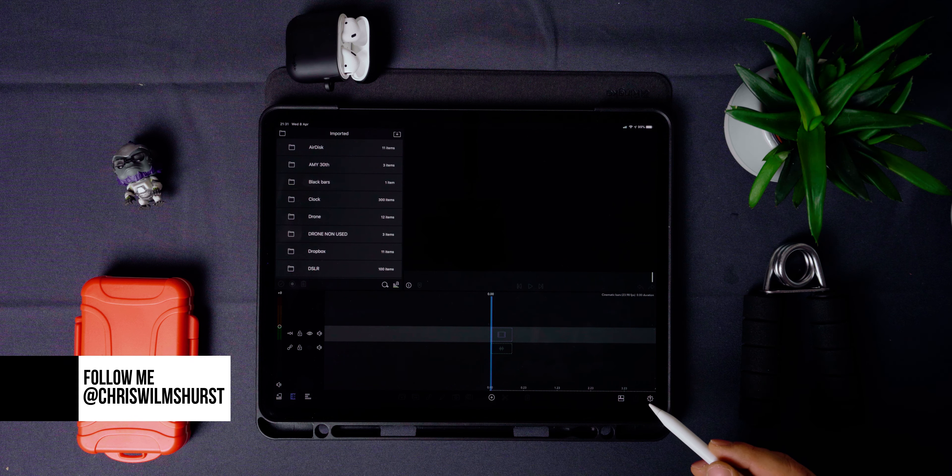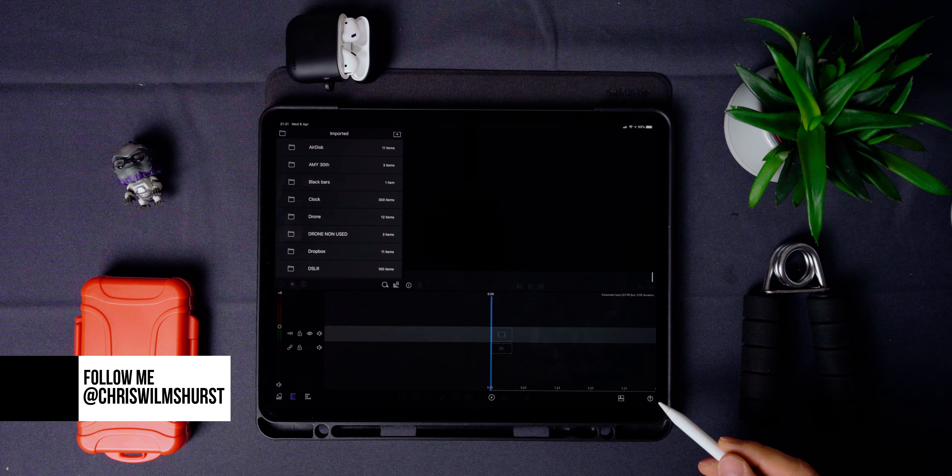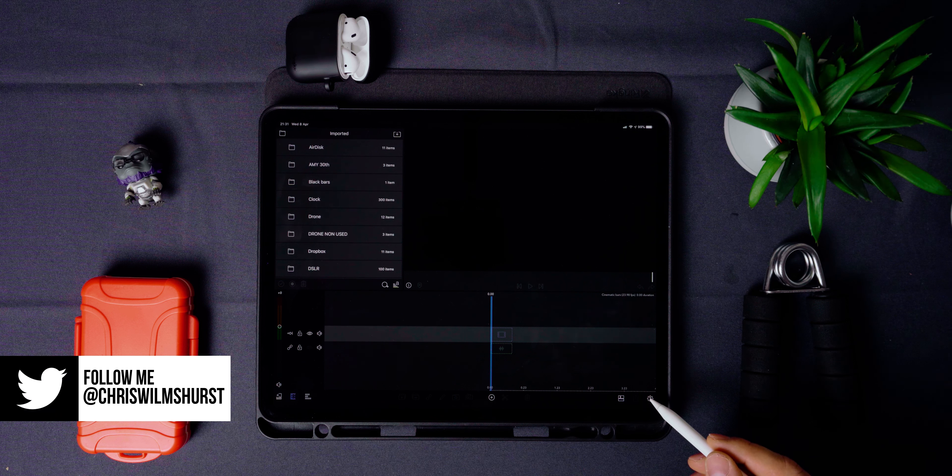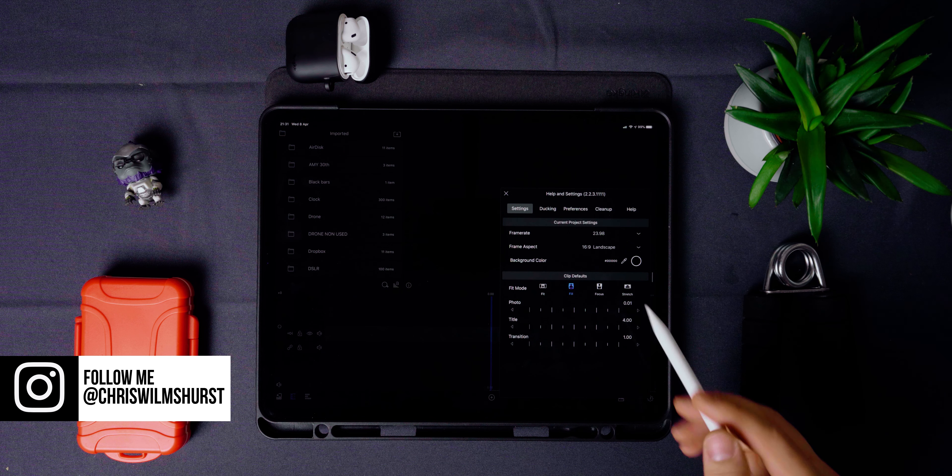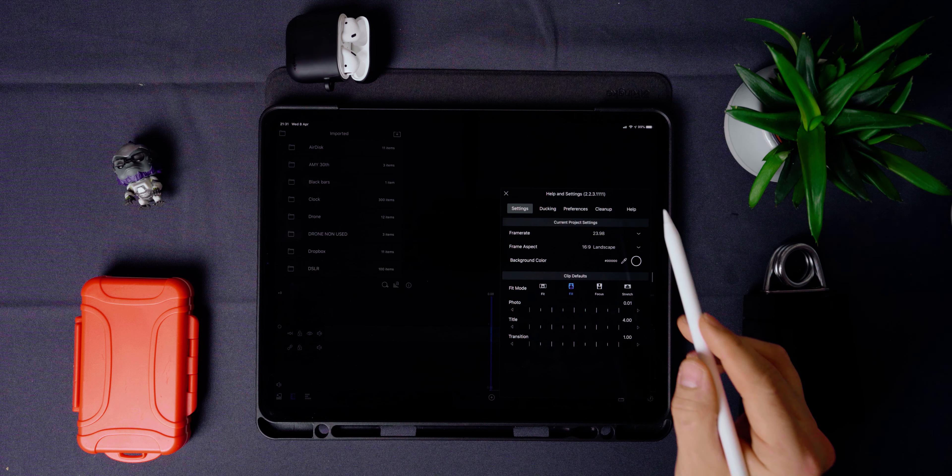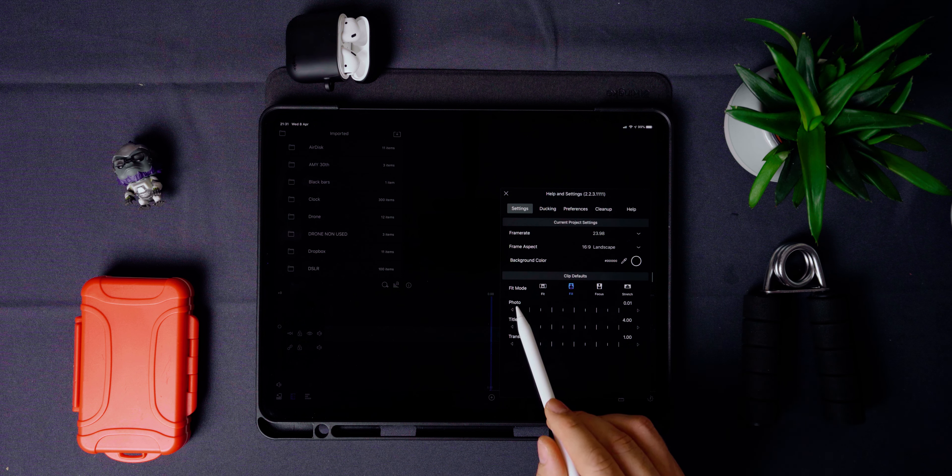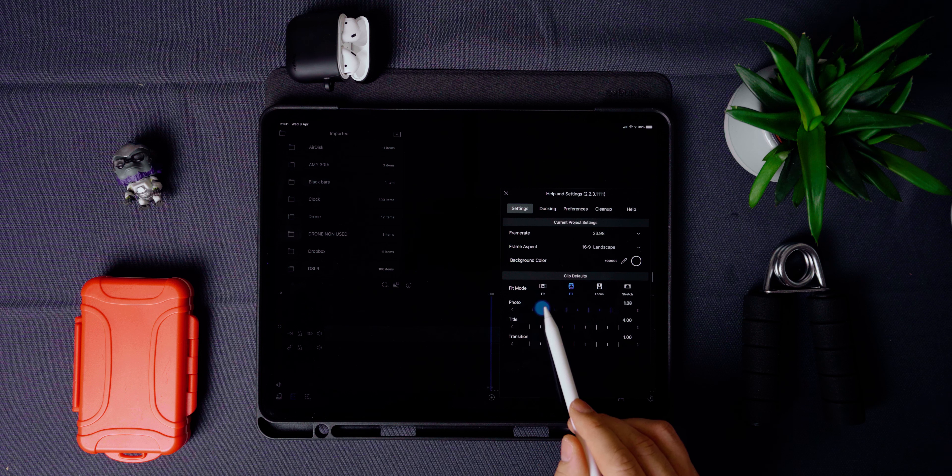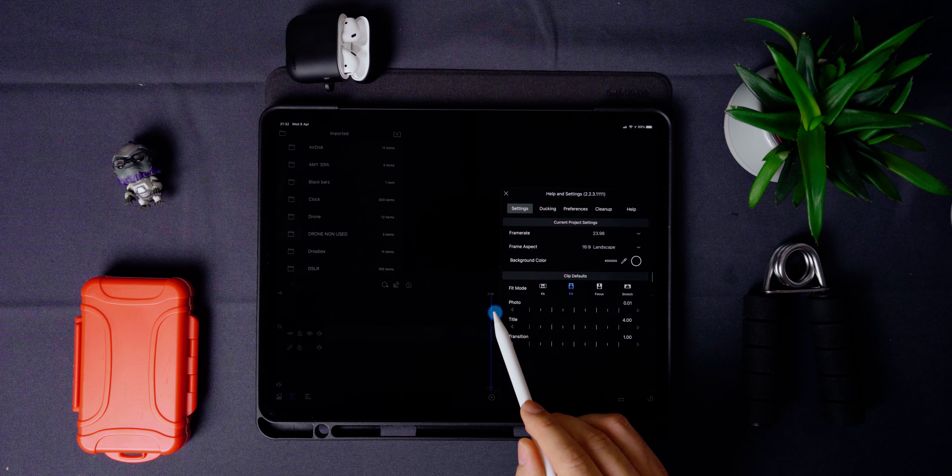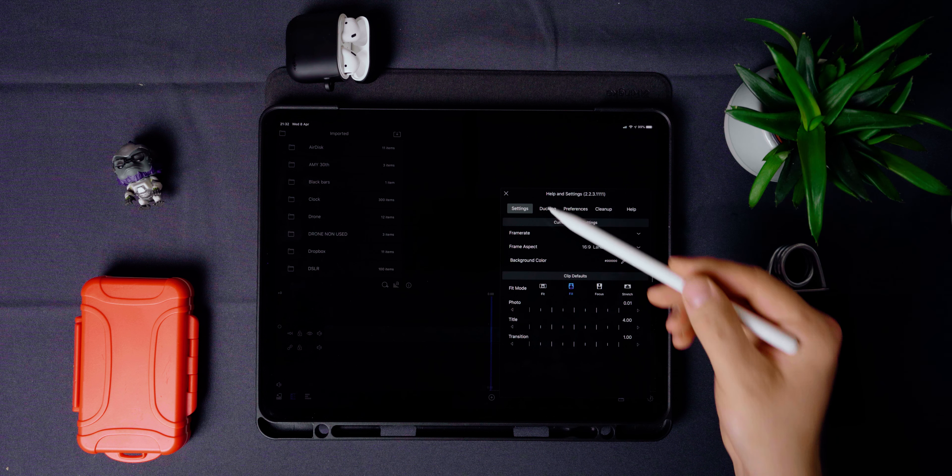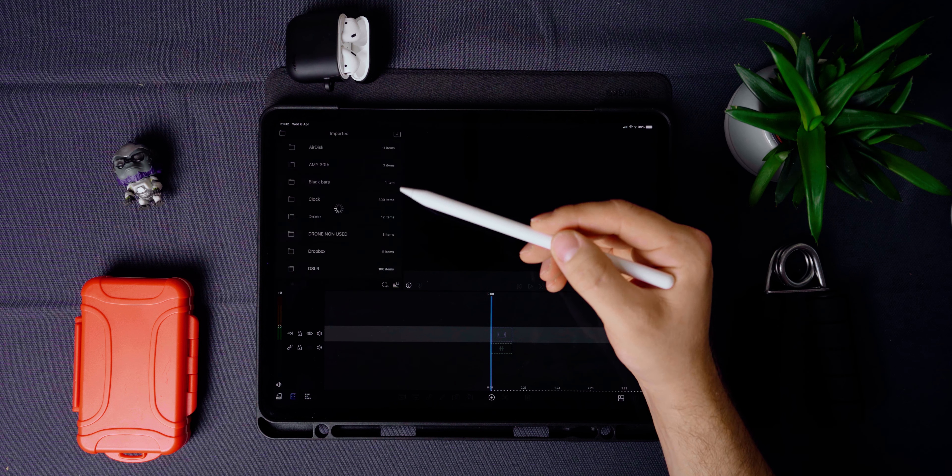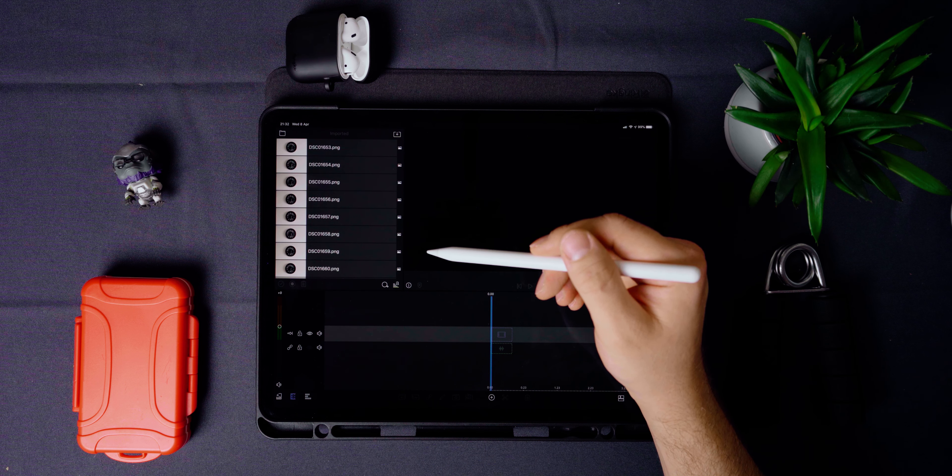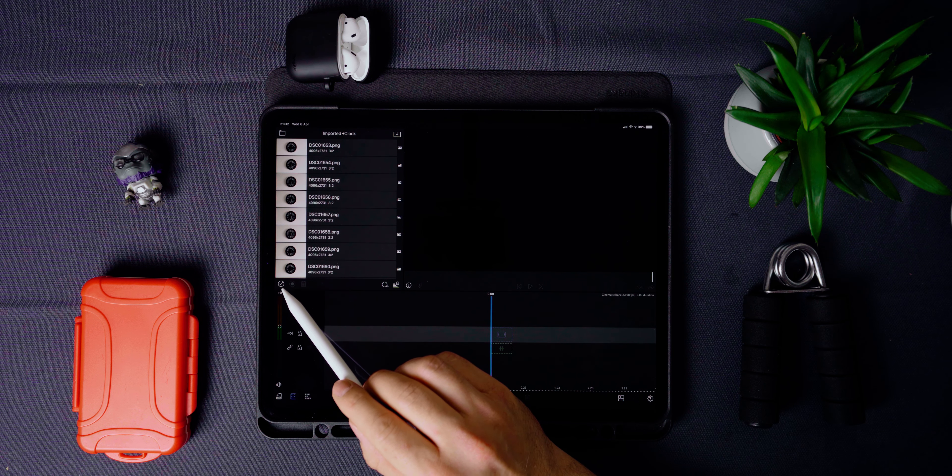Now to do this properly, we're going to change a setting in LumaFusion. This setting will allow us to stitch the correct amount of images to one second, based on your timeline settings. Head down to settings and under clip defaults, set photo to 0.01. Next, head to the folder where you've saved all your images. Here you'll see a small tick icon. Tap this and then tap the double tick icon that appears next to it. This will select all the images. Now all you've got to do is drag them onto your timeline.